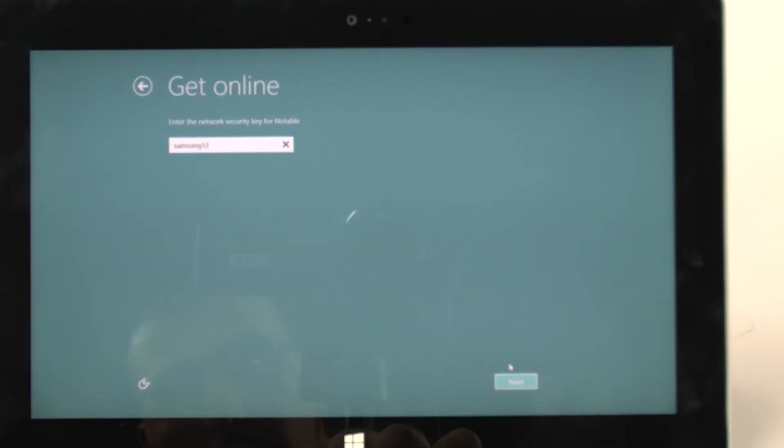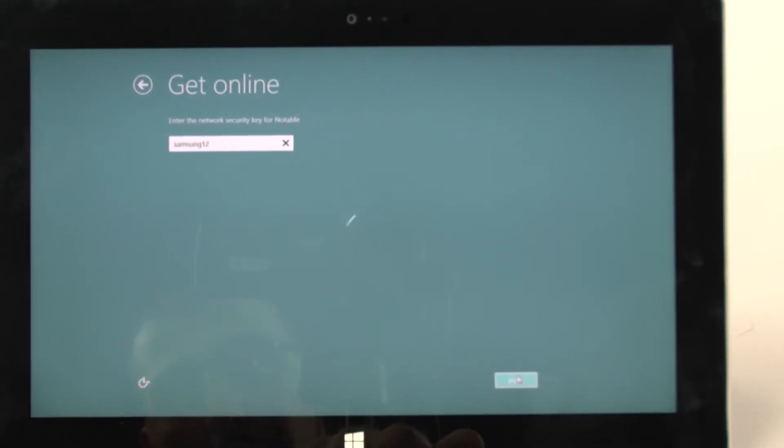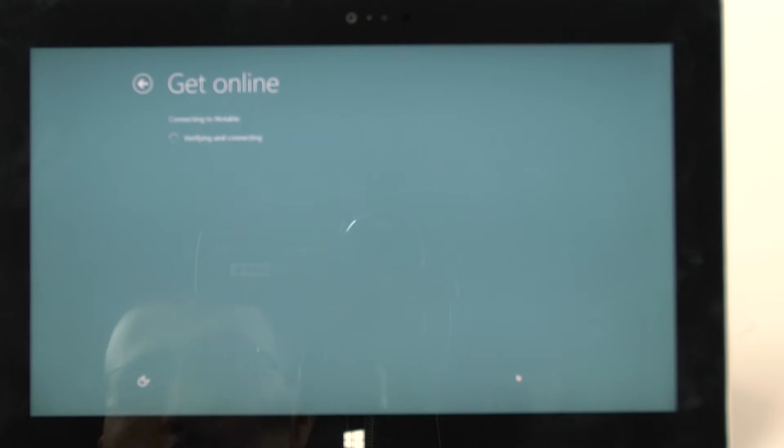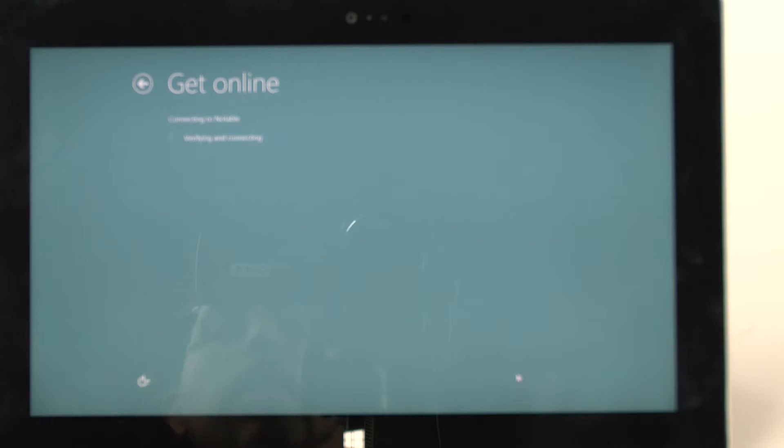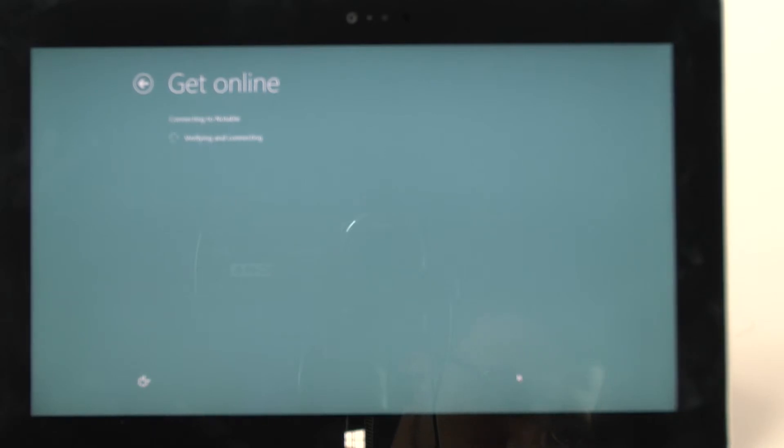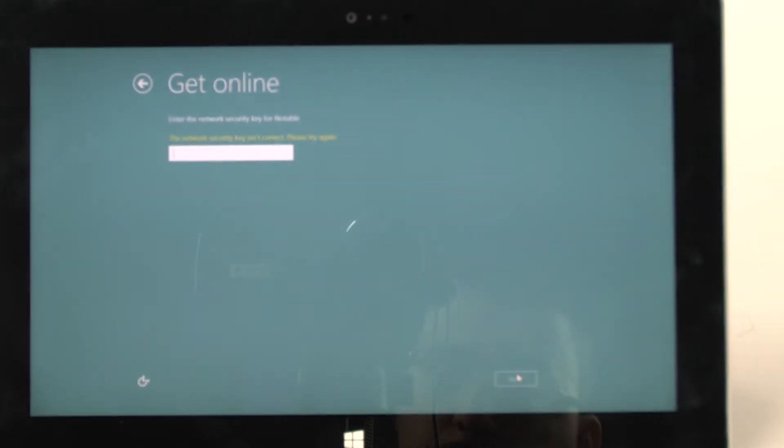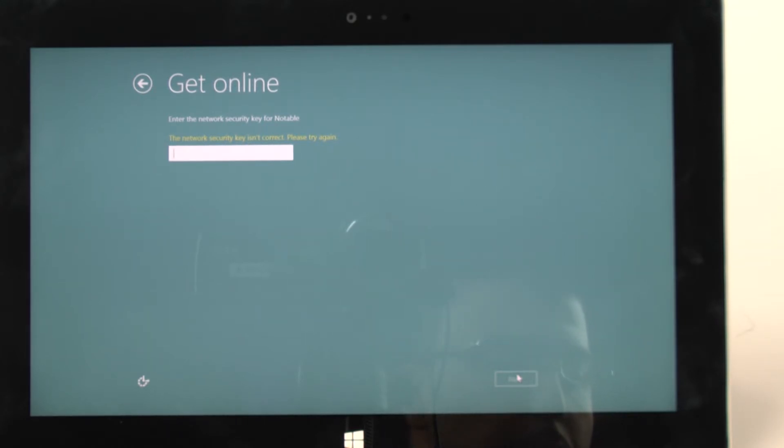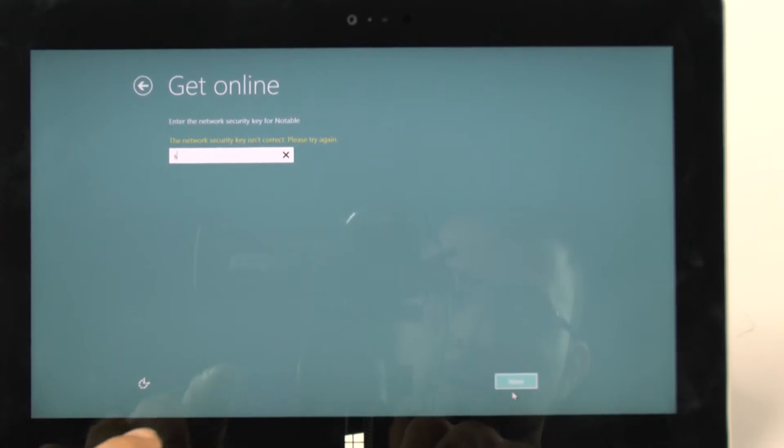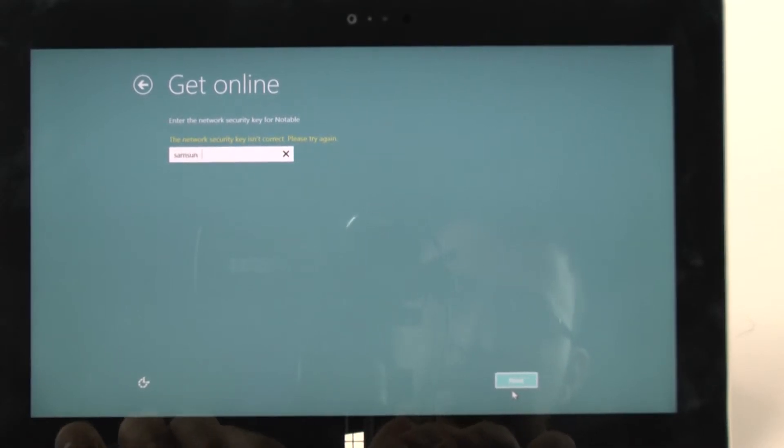So switch, I believe that's this one, from my note hotspot. And now it's just connecting to it. And it's telling me the key was incorrect. Ah, we're doing this here.